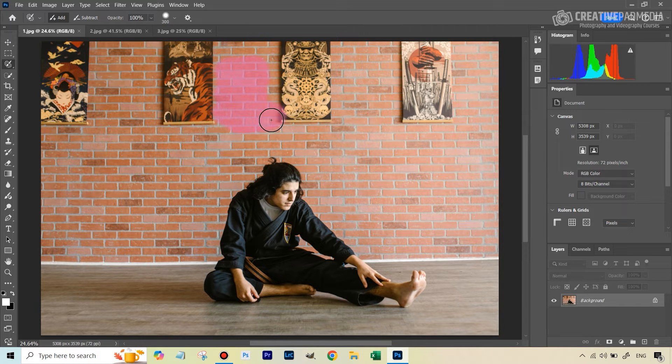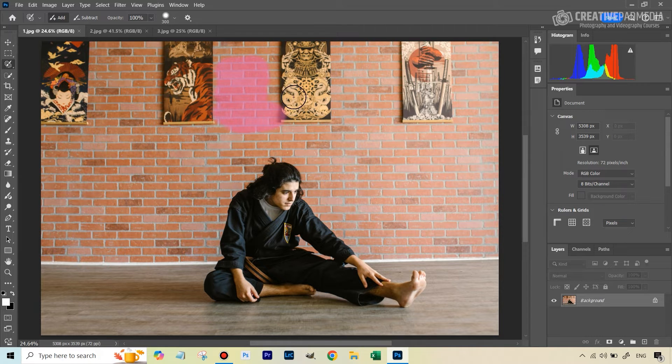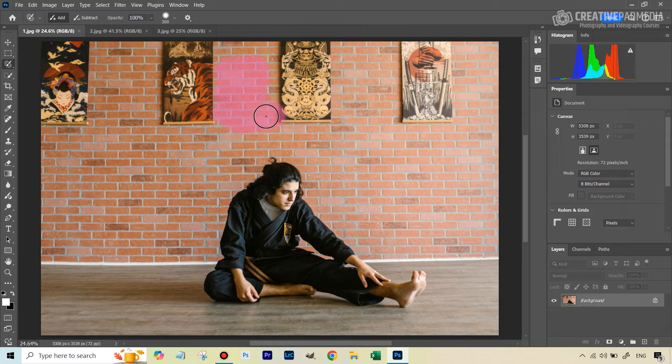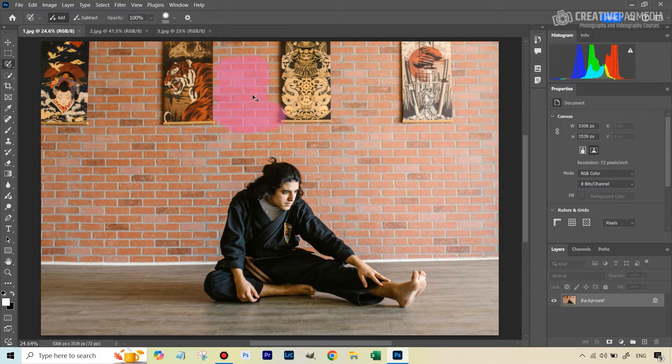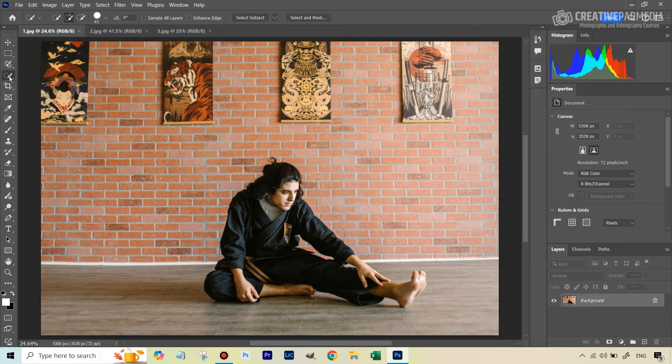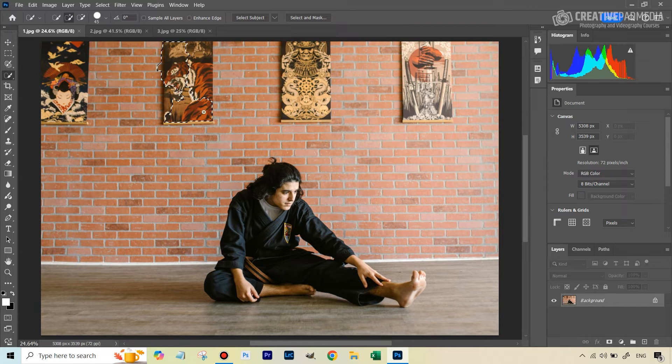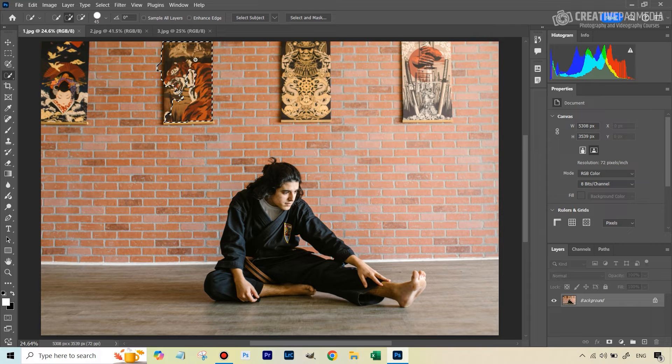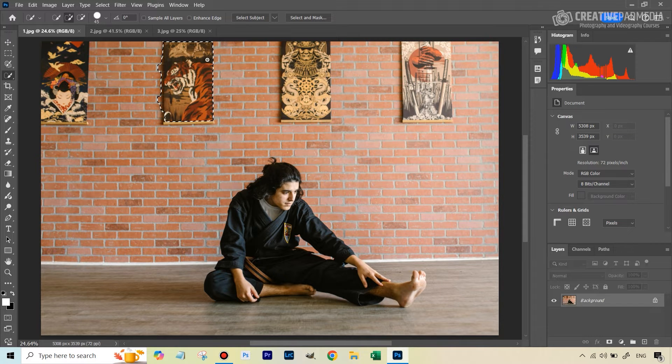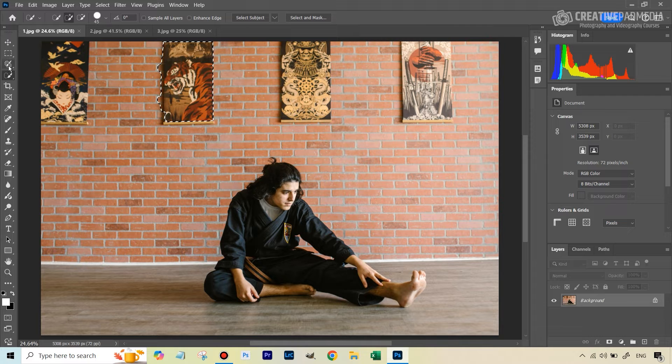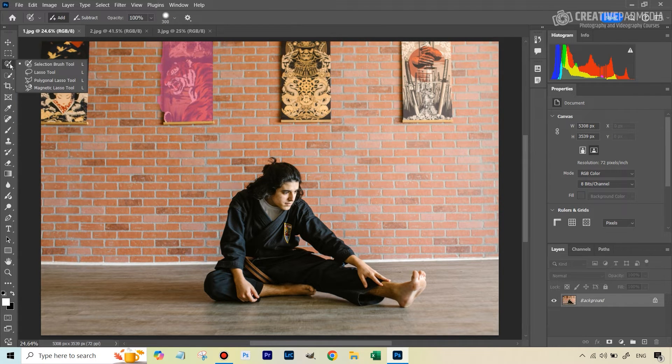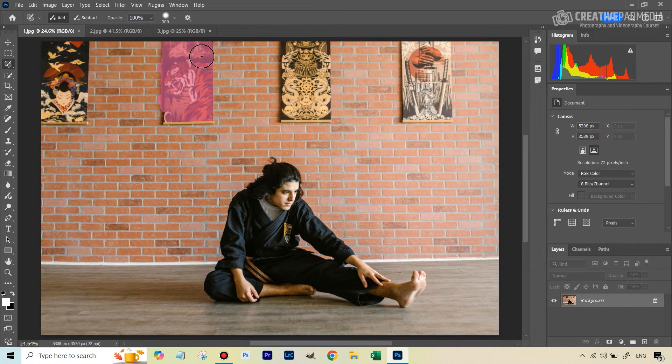That means if I have created this, in fact, let's hit control command D to deselect this. Let's start with some other tool. For example, let's go on to the quick selection tool and I just select this. And let's say for some reason, I just want to add a bit to the selection, but I want to do it from this tool.